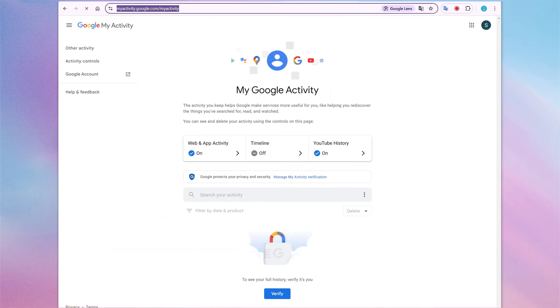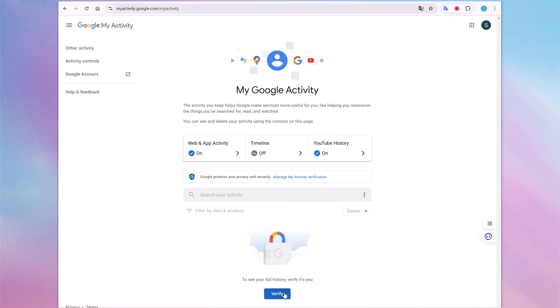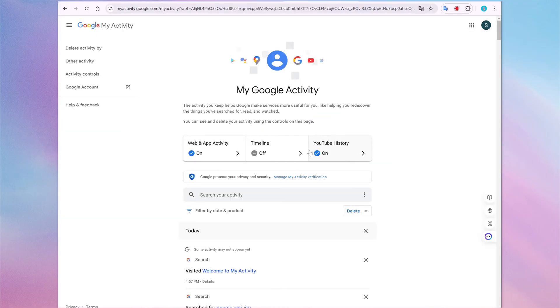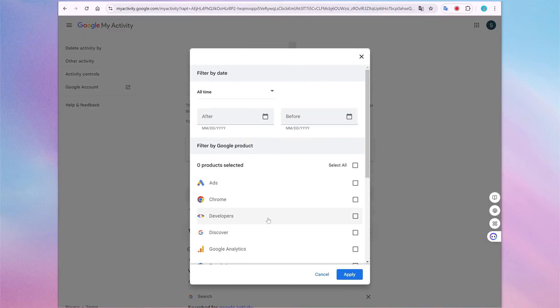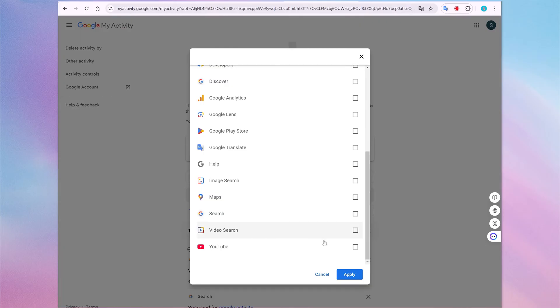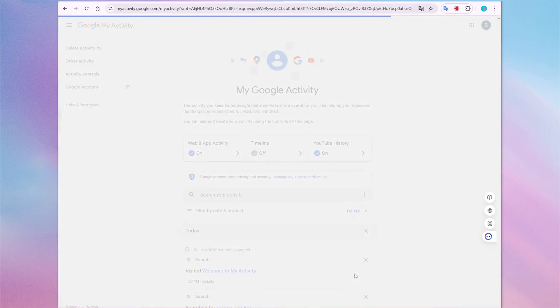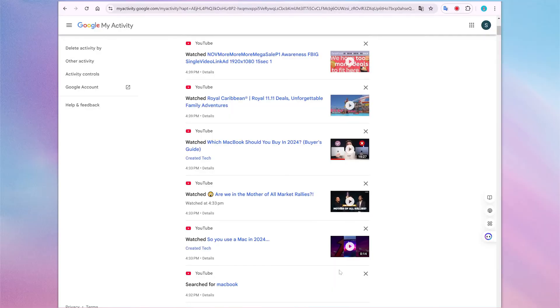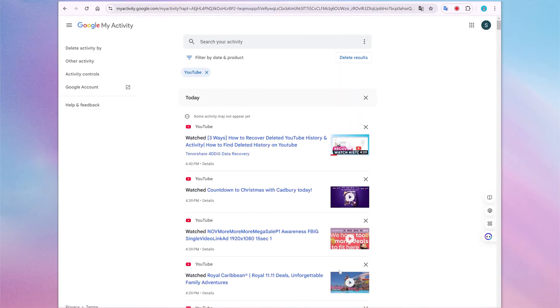So go to Google Activity Dashboard. Click verify and sign in with the Google account linked to your YouTube to see your full history. Select filter by date and product, then scroll down to select YouTube. Now you can find all the YouTube videos you've previously watched and searched for.